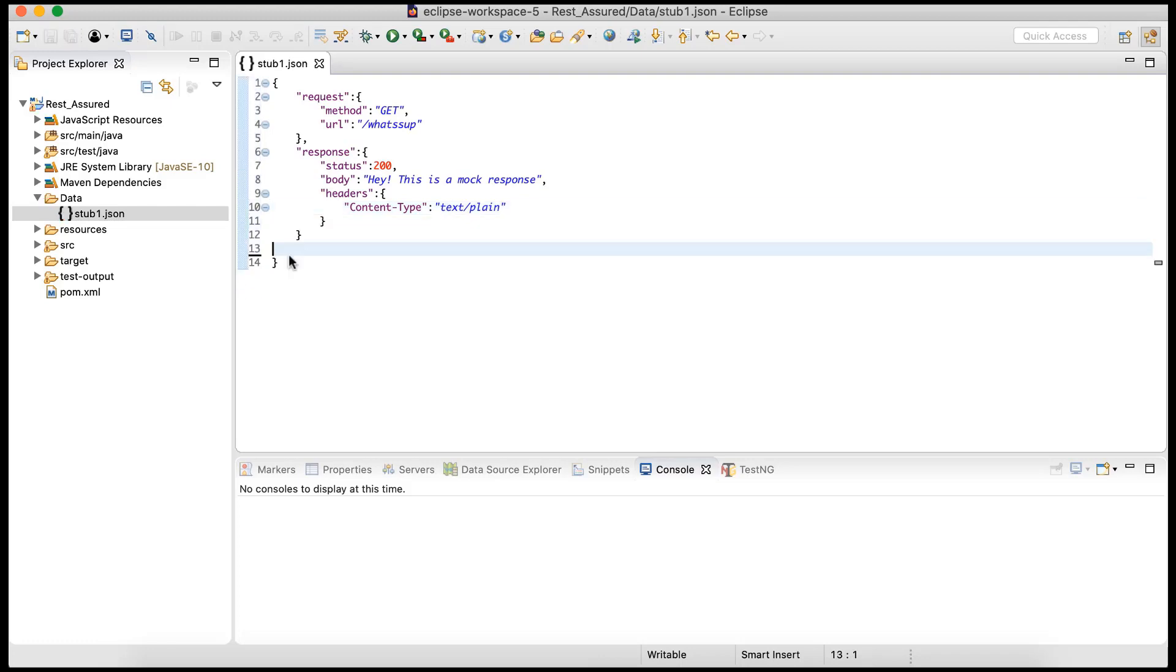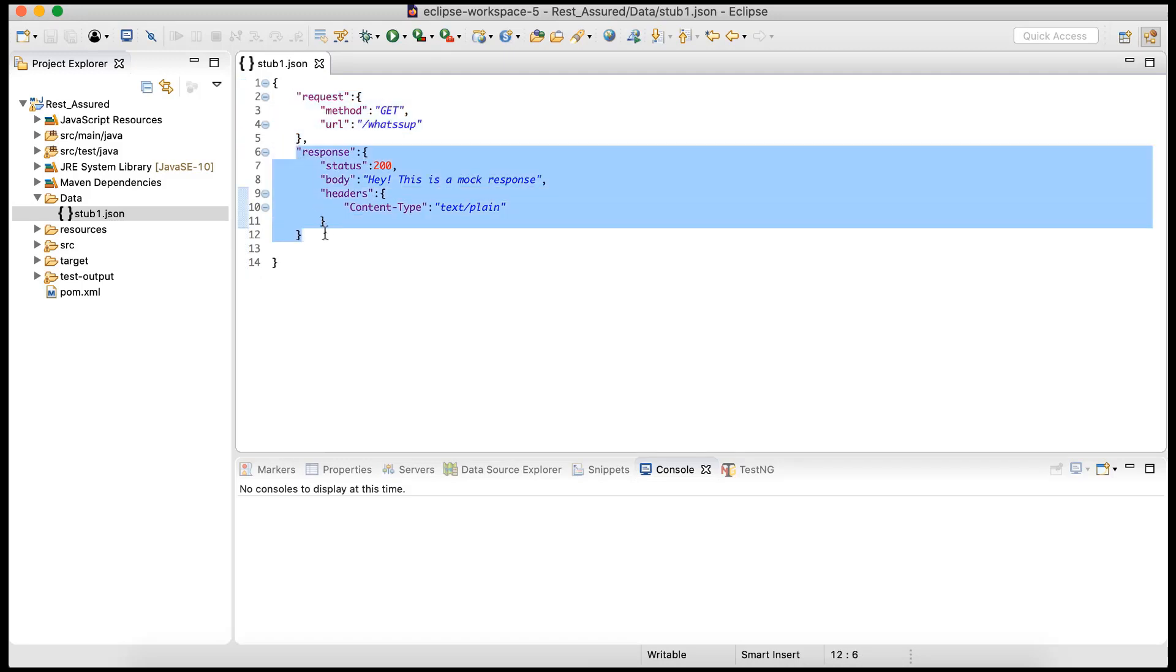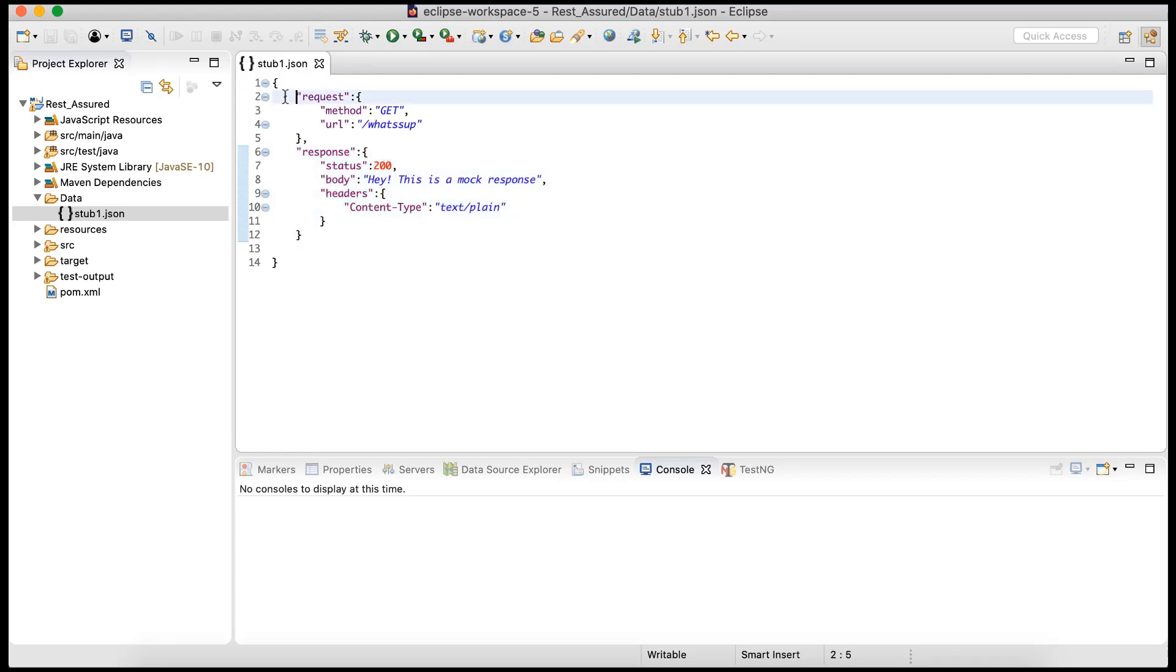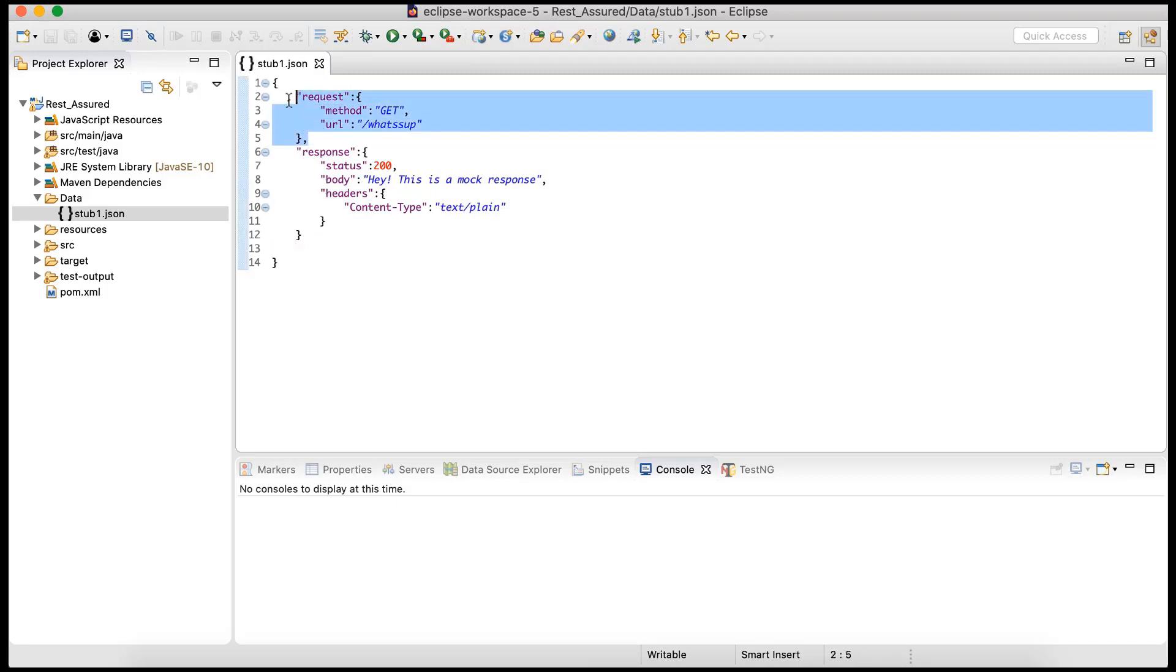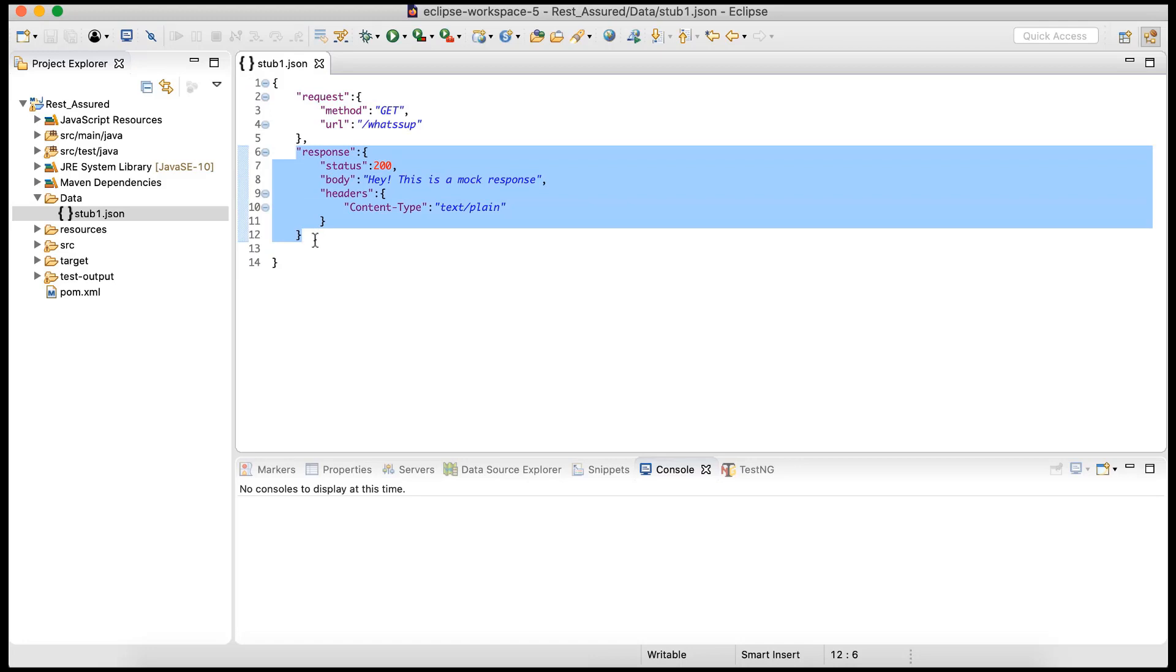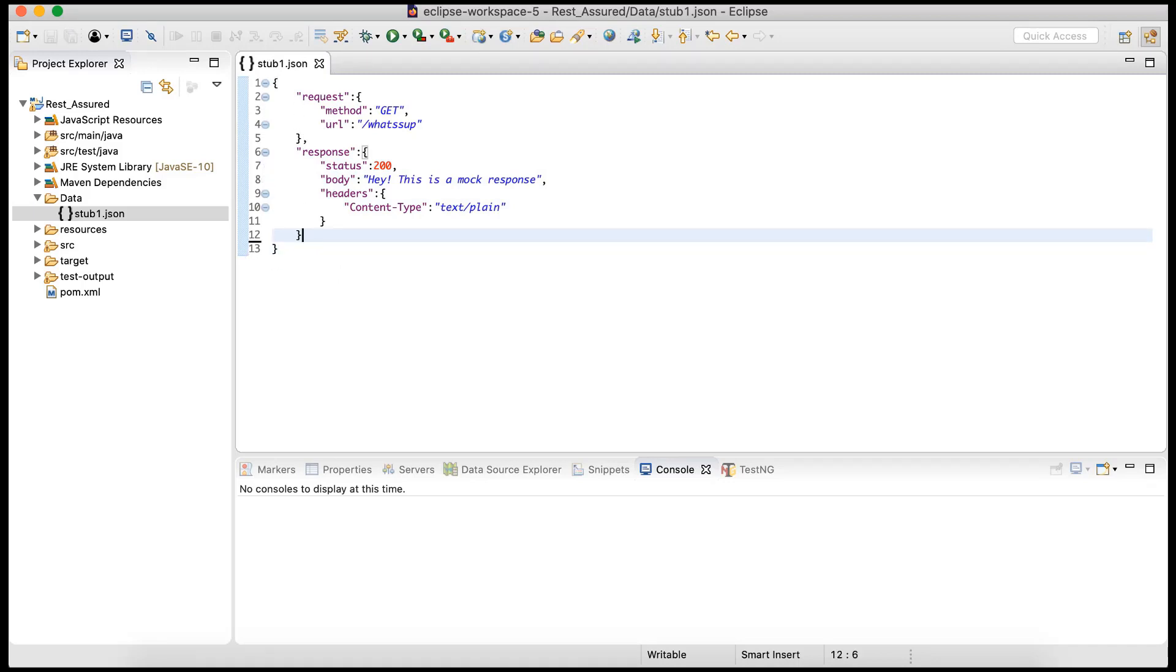That's my simple JSON that I'm going to use. What it is saying - for this particular request to WireMock, it should send this particular response. Now when we are creating this for a project, obviously we'll get these details from the developers and then we'll create this stub. So for a particular expected request, whatever is the expected response, we'll put it over here. It can be complex. I'm just creating a very simple request and response. You can add all different types of headers and stuff.